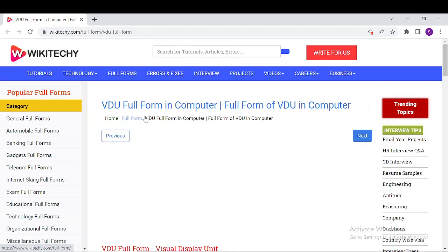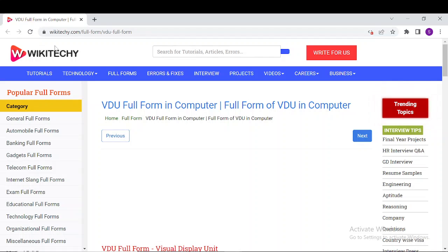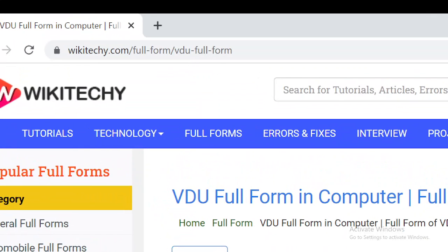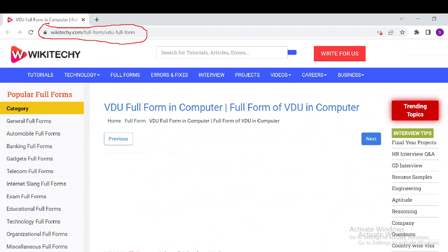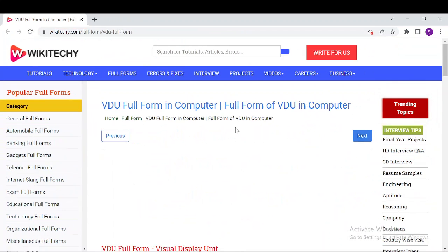Welcome to wikitechy.com. Today we'll be discussing VDU full form and what is the role of VDU in computers and everything about it. To read more about VDU, navigate to wikitechy.com/inform/VDU-full-form and you'll have this web page where you can get a lot of information about VDU.